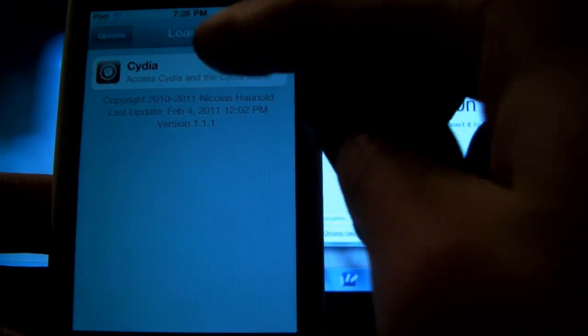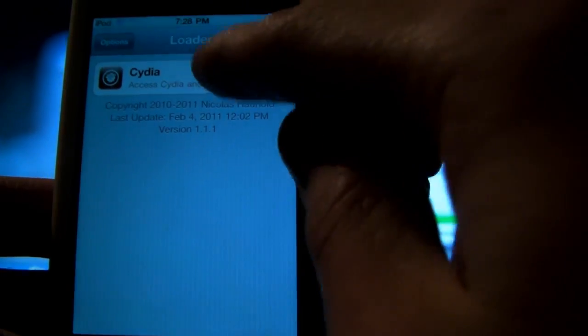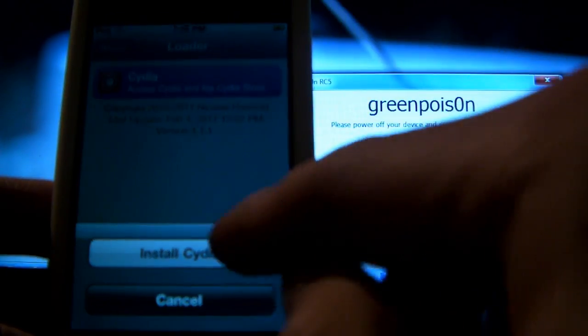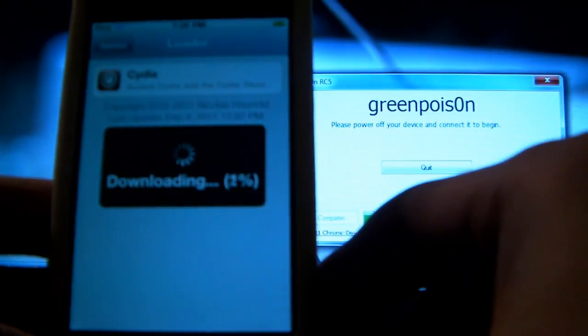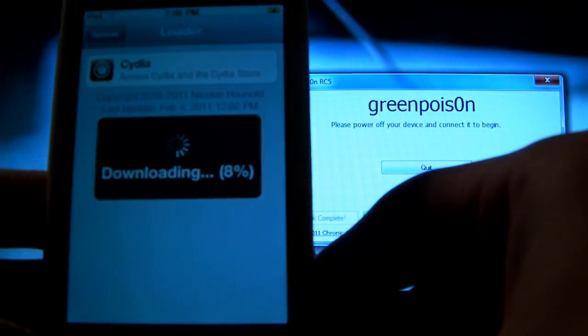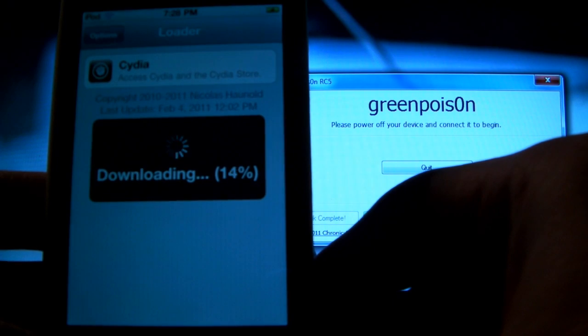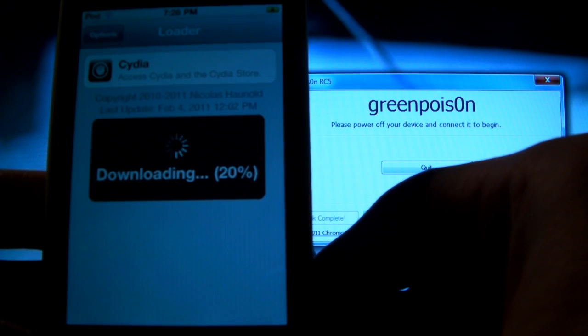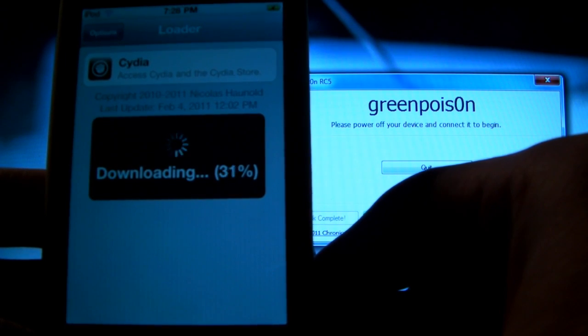All you need to do is just tap on Cydia and click install. Now again it will download. This should not take very long to install. So as soon as this is done we will be good to go.